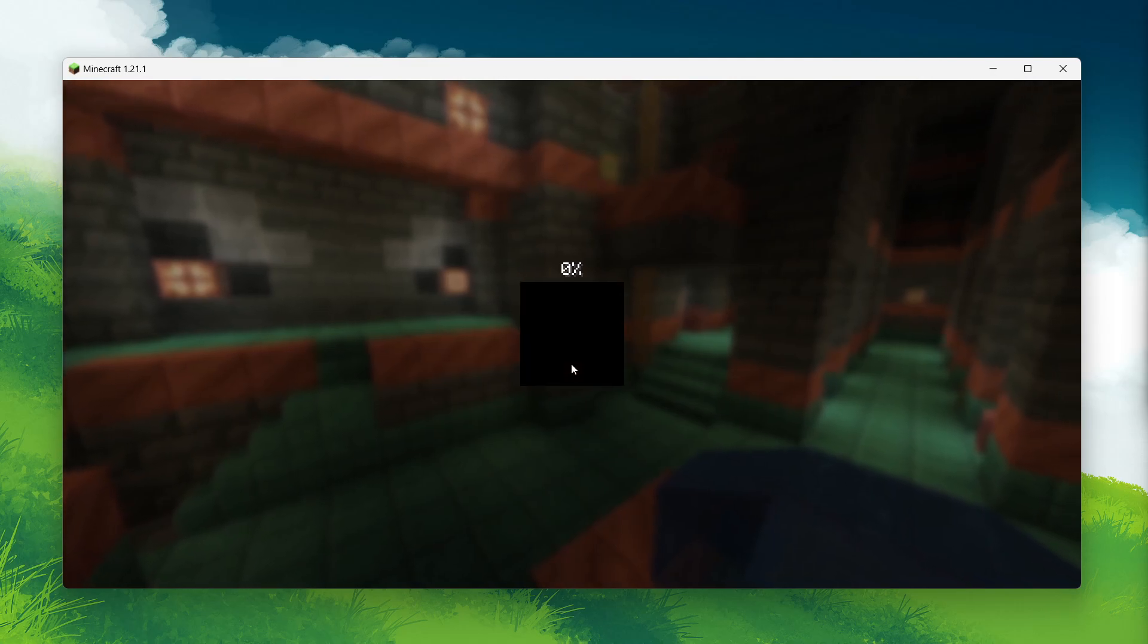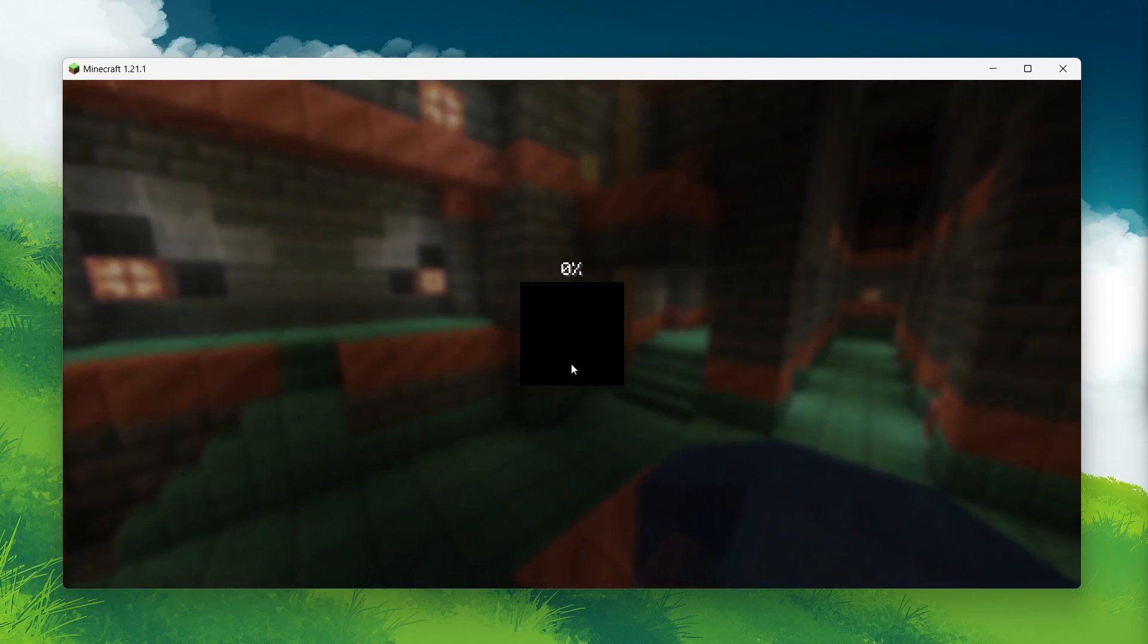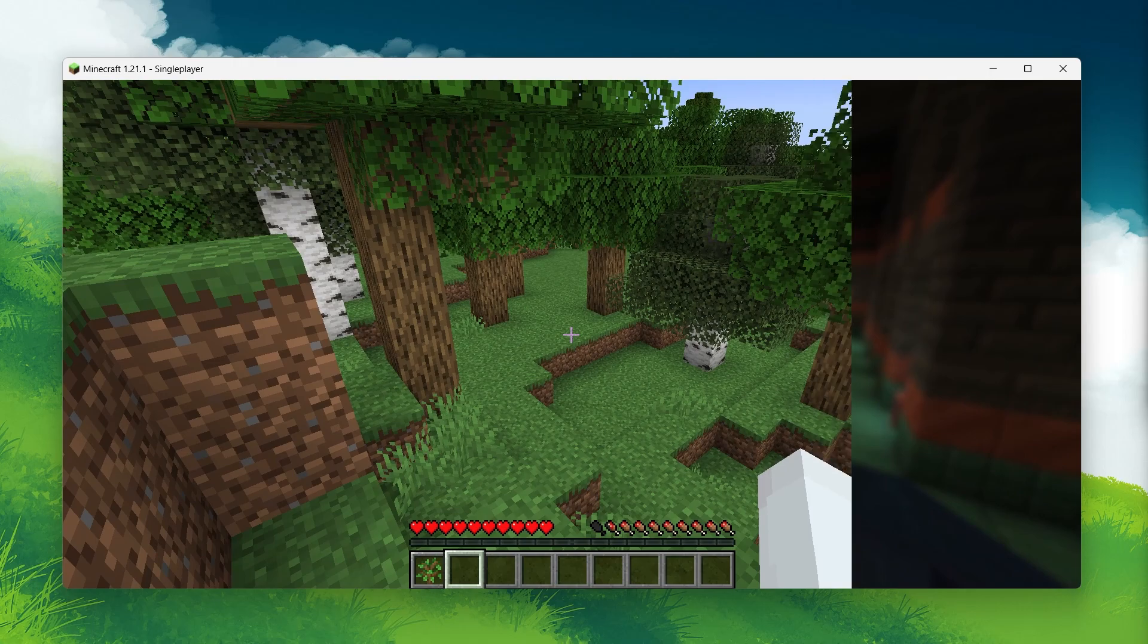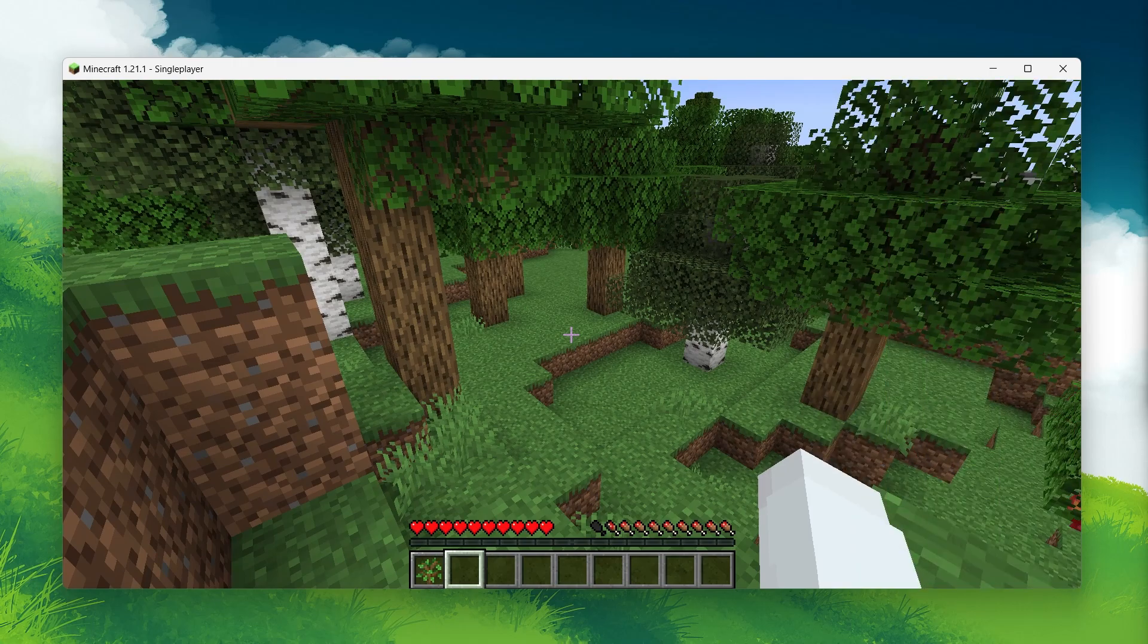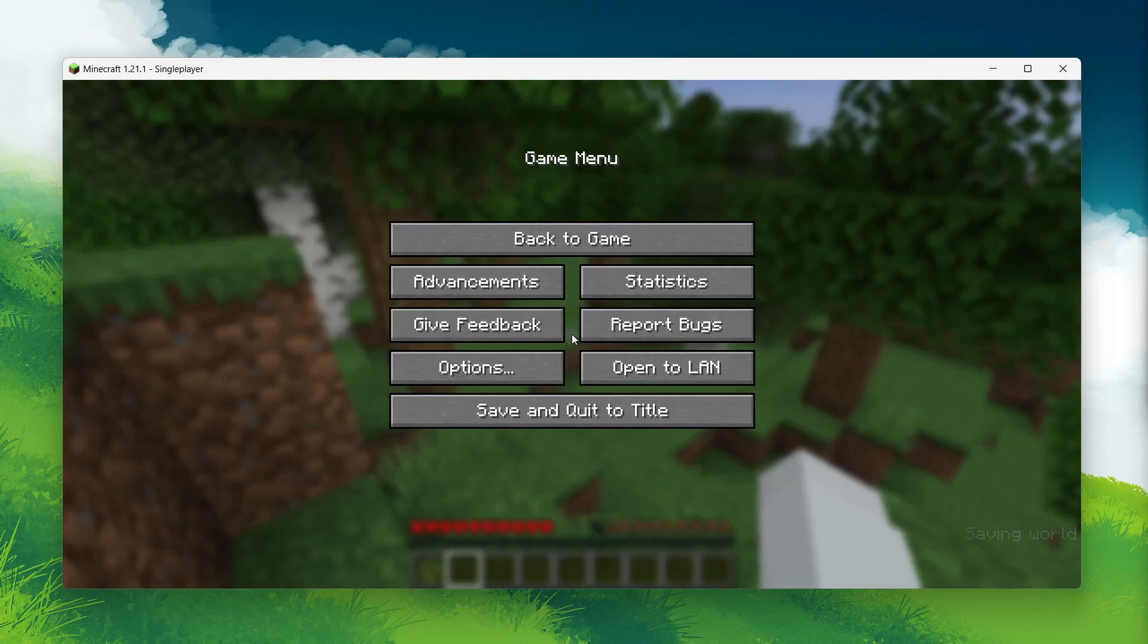However, there is a simple way to enable cheats after the world has already been created. While in game, pause the game by pressing the escape key. This will open the game menu.